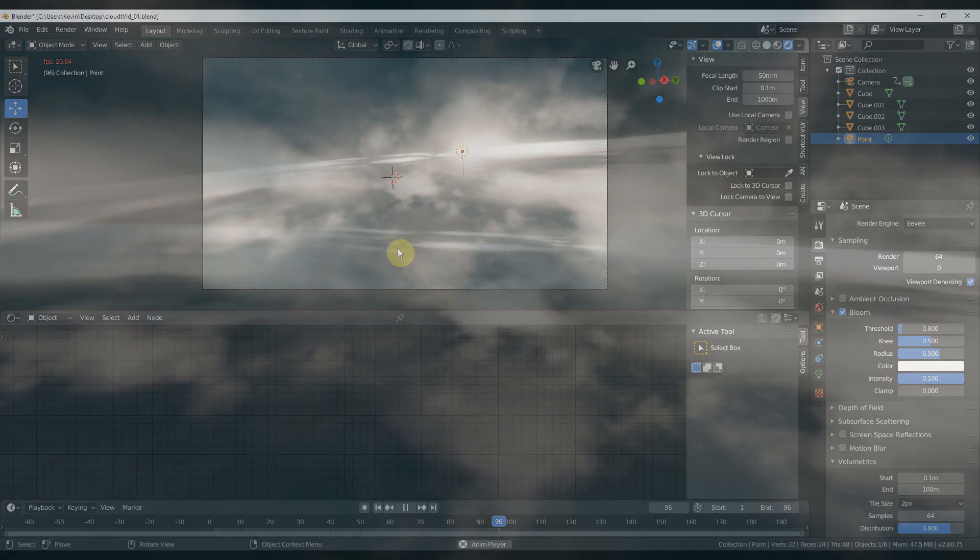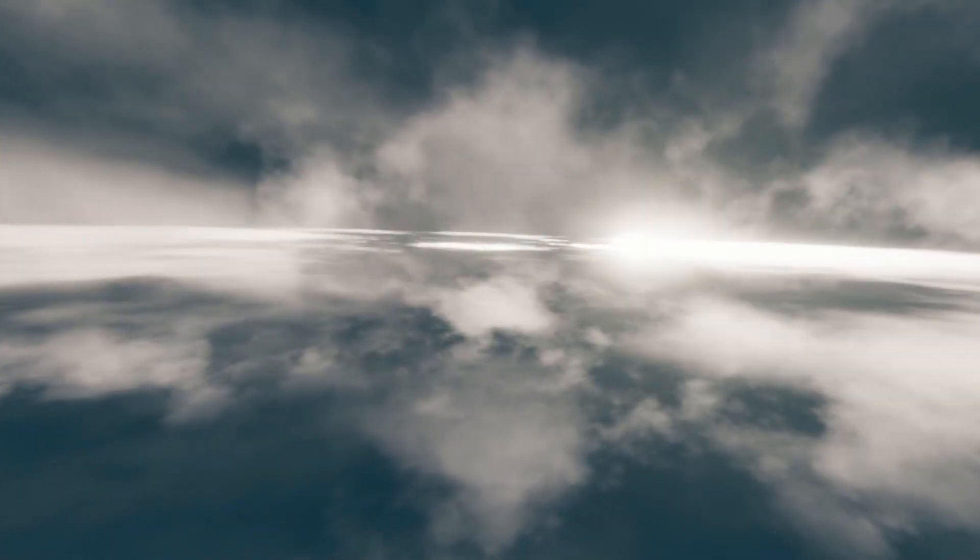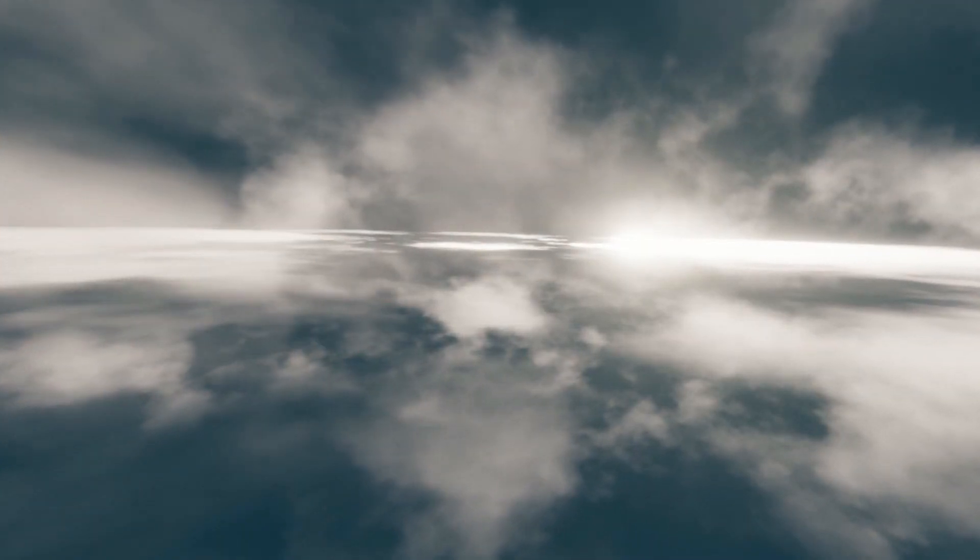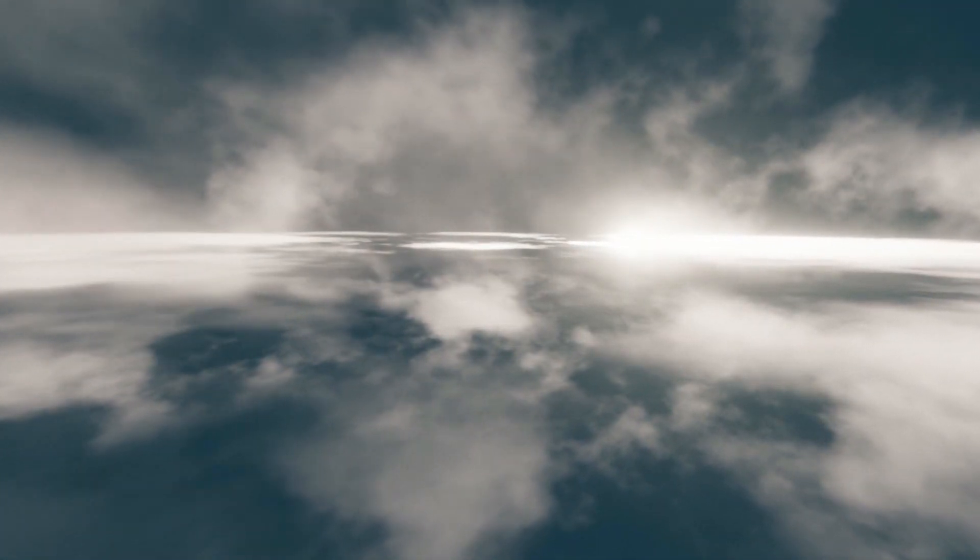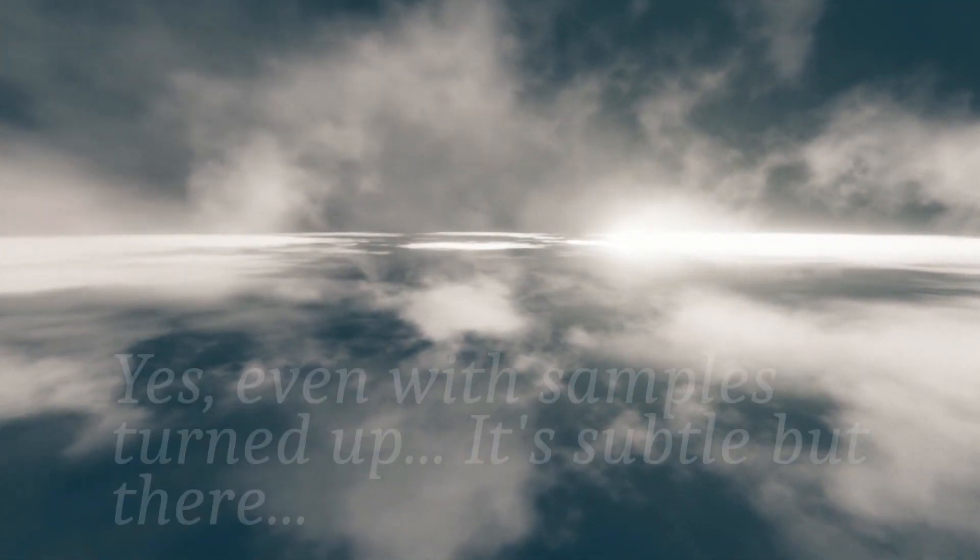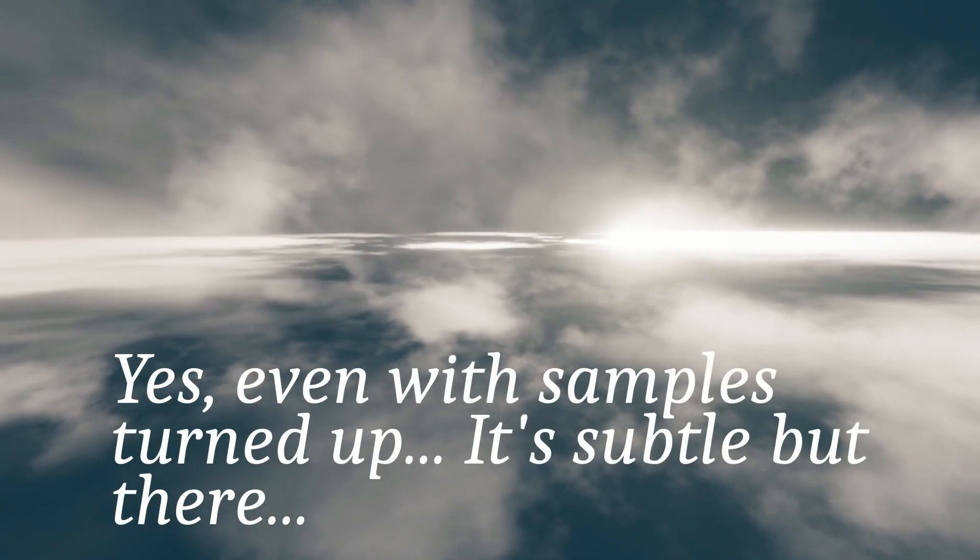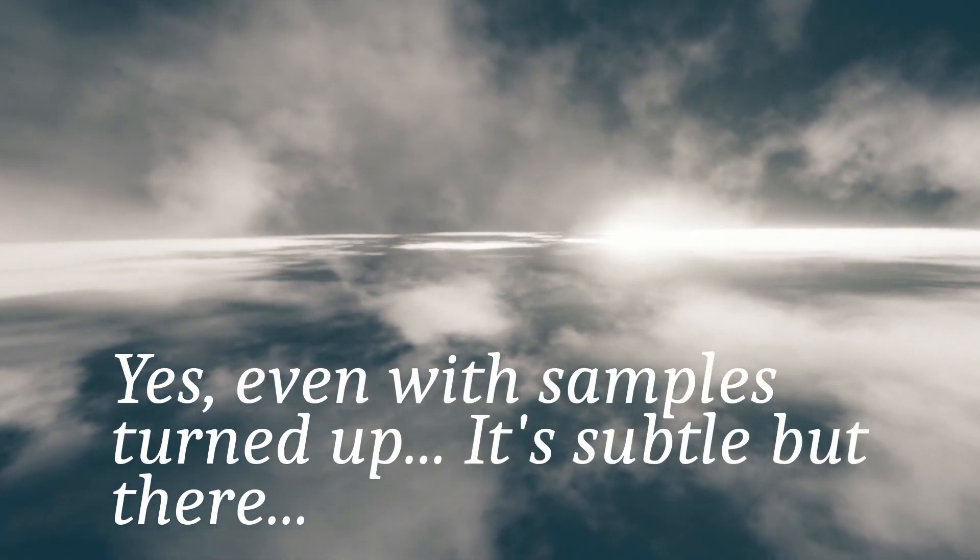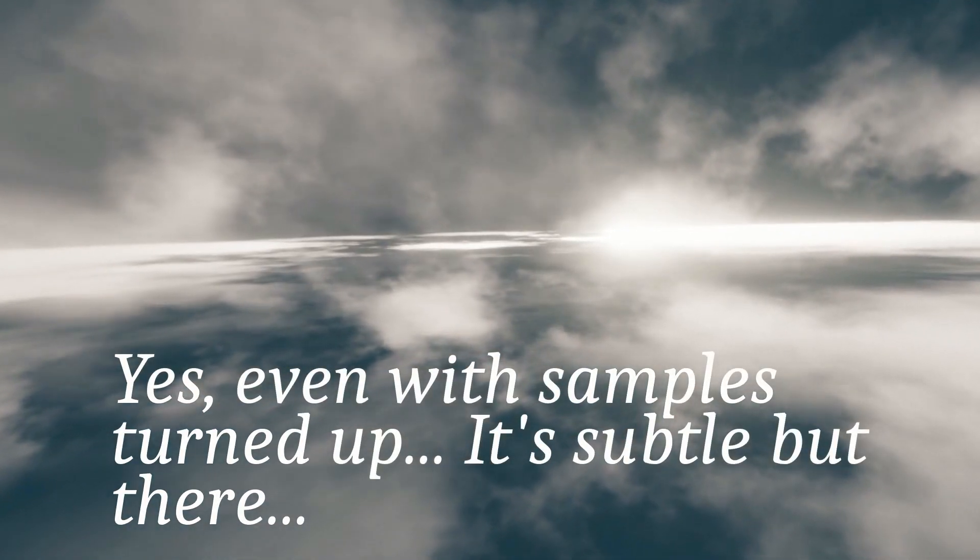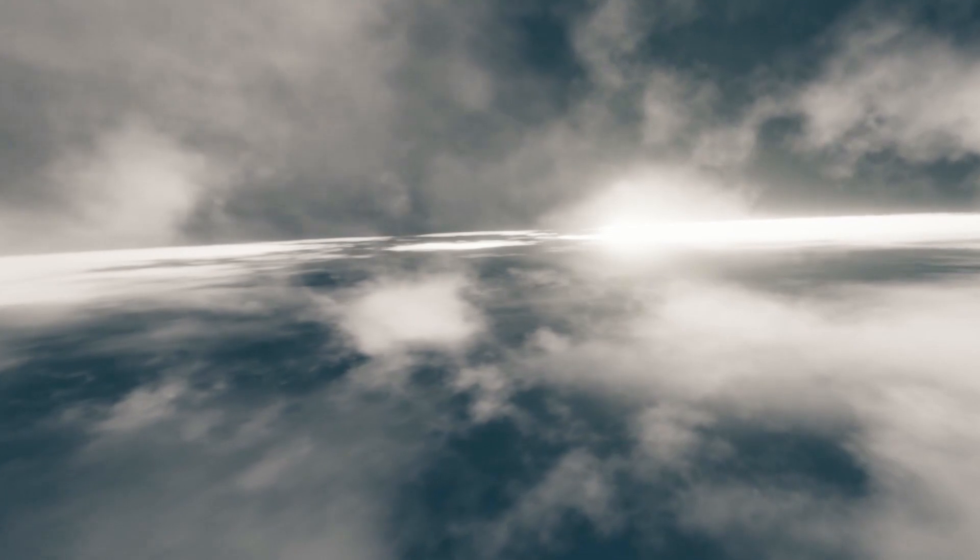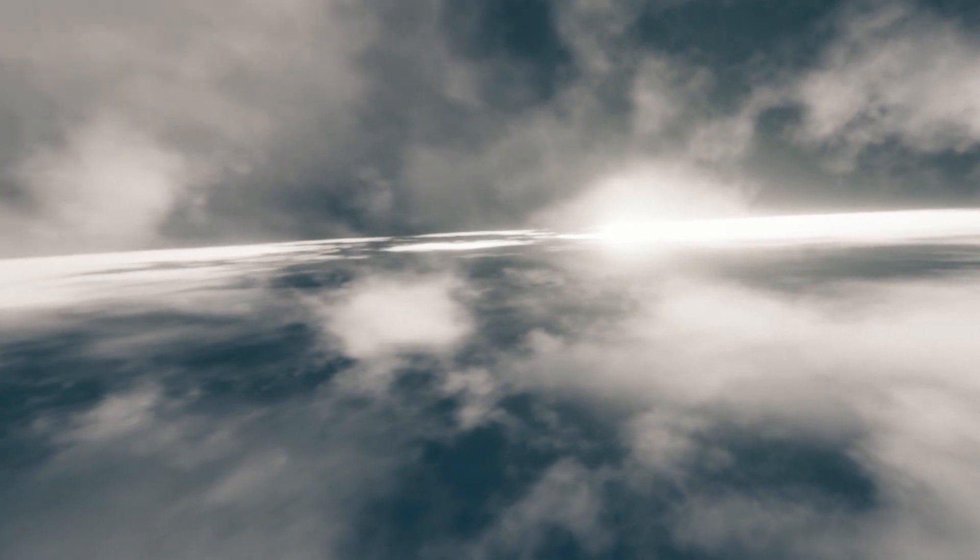So when I render it out, you can see there's still some banding going on. And that's unfortunately right now, that's still Eevee, it's still happening. But if you want quick and dirty clouds, this is a pretty good way to do it. At least this tutorial will get you like 60% of the way there. The rest is playing.